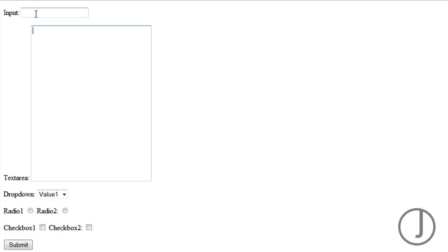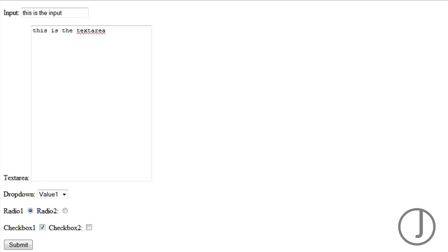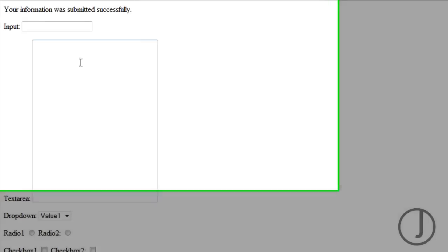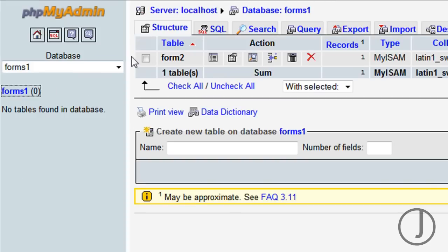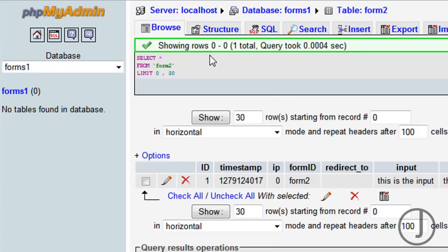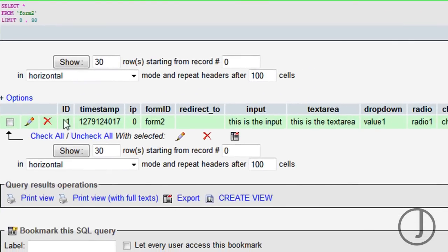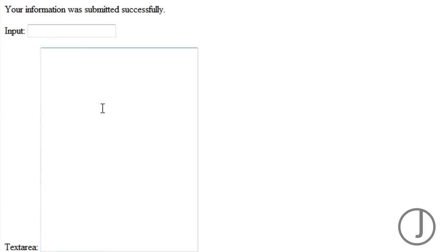I wanted to do one of each to show you that you can throw pretty much anything at this code and it's going to work. I'll type in some different values - we'll do value one, radio one, checkbox one. We've set all our values with all different kinds of form elements and we're going to hit submit. You'll notice it says our information was submitted successfully - no errors. If we come back over to our database, we now have a table called form two that we didn't have previously. Browsing to that, we have a record with an ID of one, a timestamp, an IP, a form ID of form two, and our values: the input, text area, value one, radio one, and checkbox one - exactly the values I entered.